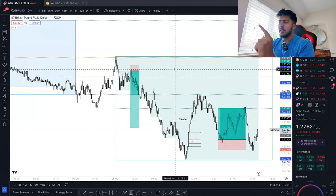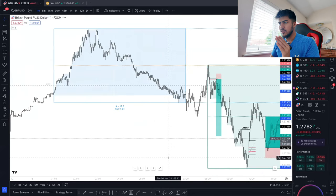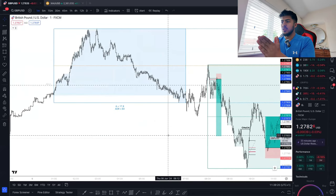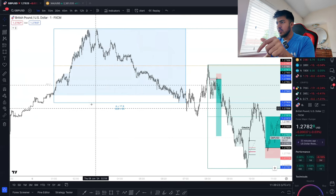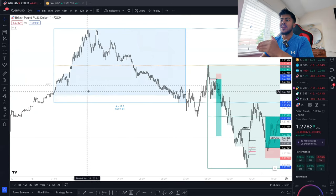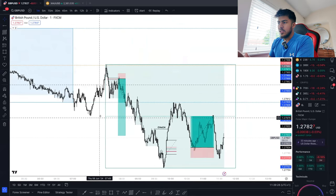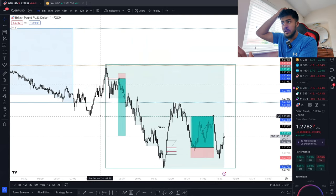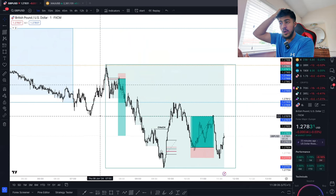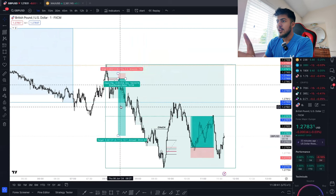Another thing I have to talk about is the trick. Lots of traders get tricked — they see we've had a lot of movement in Asia, we've also taken out the previous daily high in Asia. Then the Euro session opens, there's a push to the upside, and a change of character to the upside.